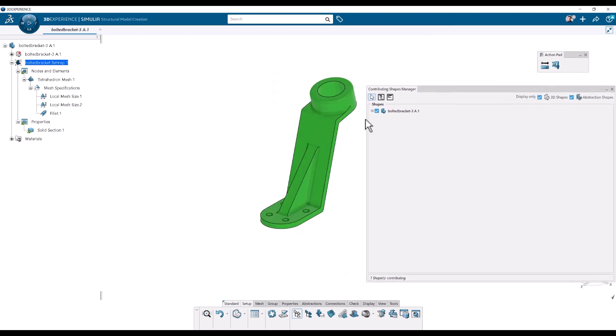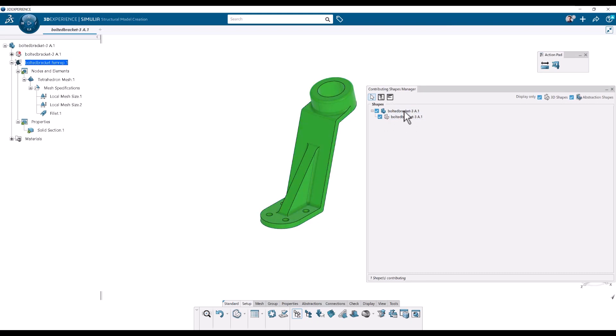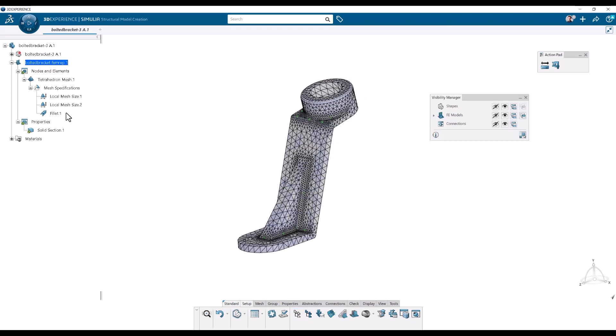And here if I have an assembly or if I have many 3D shapes here in the same part for some reason, here I can choose which ones are contributing.